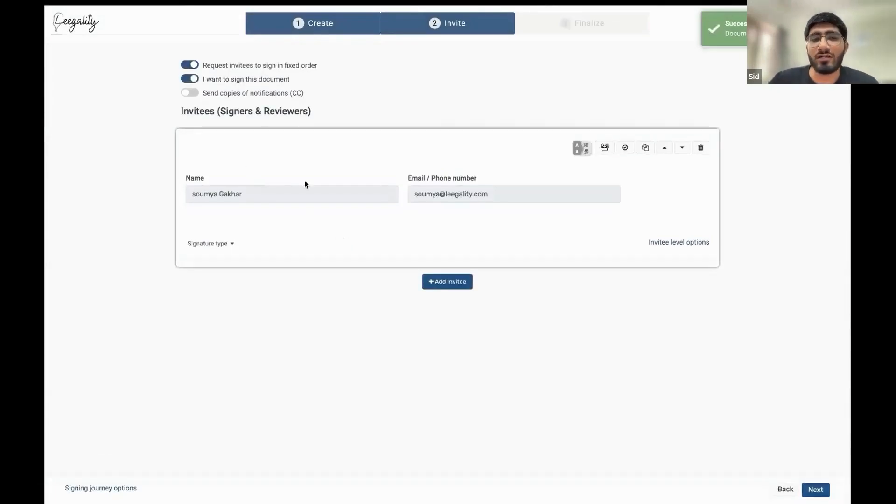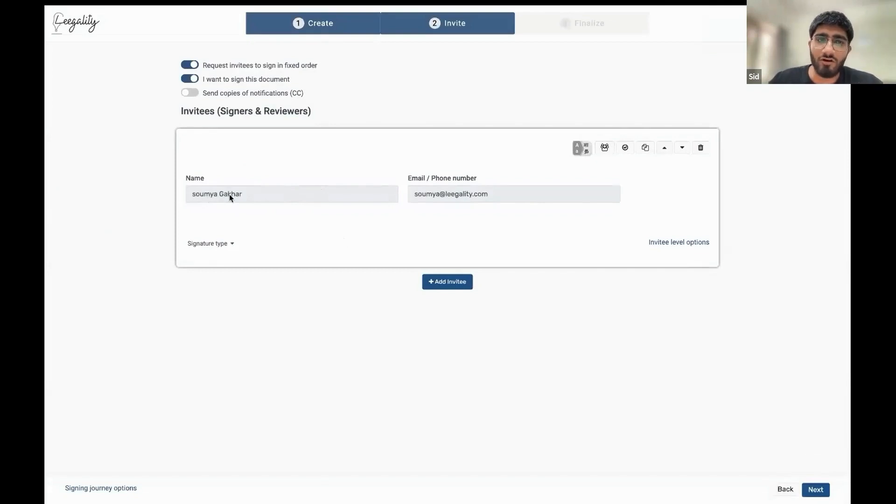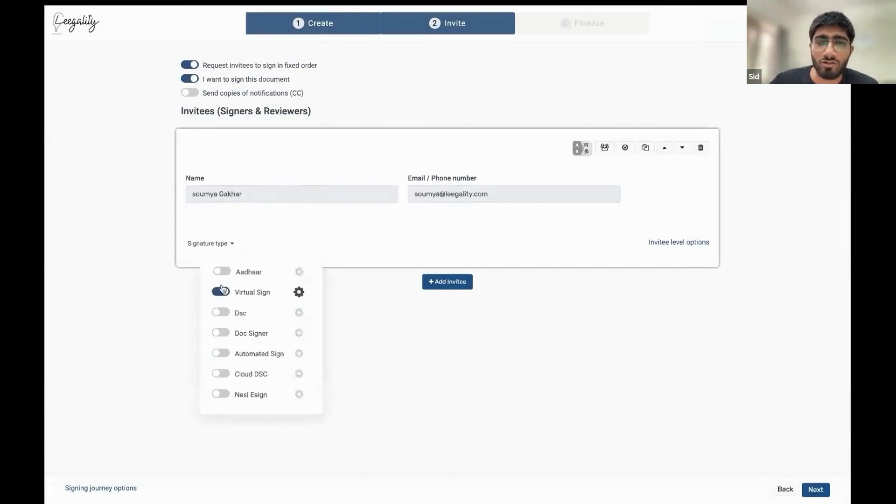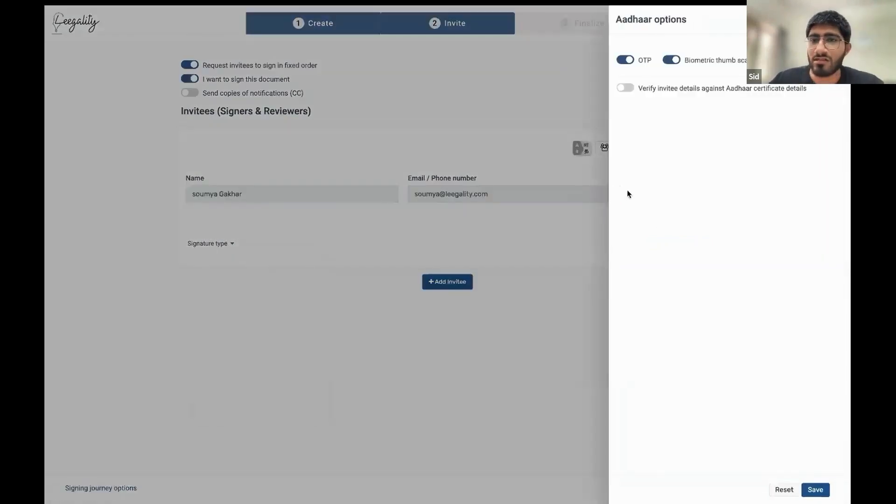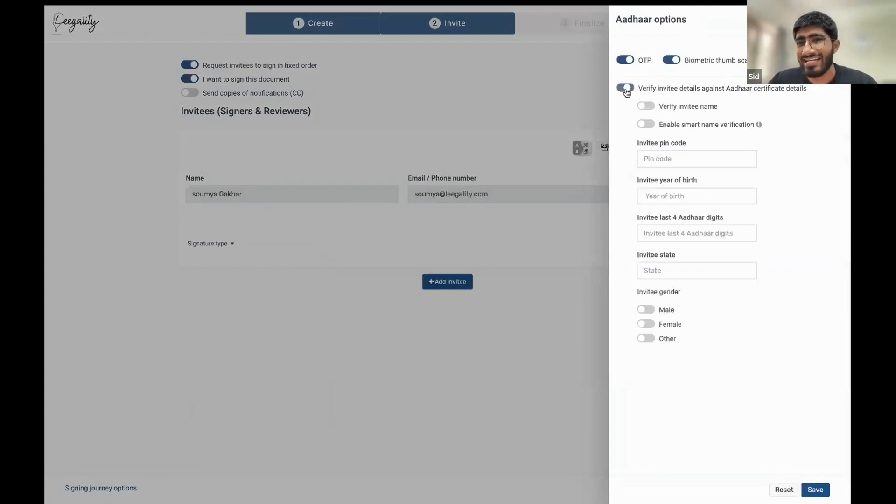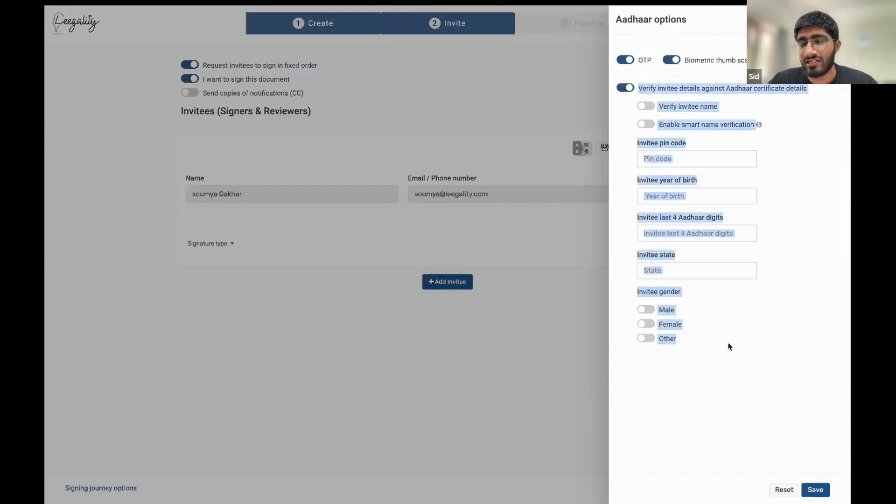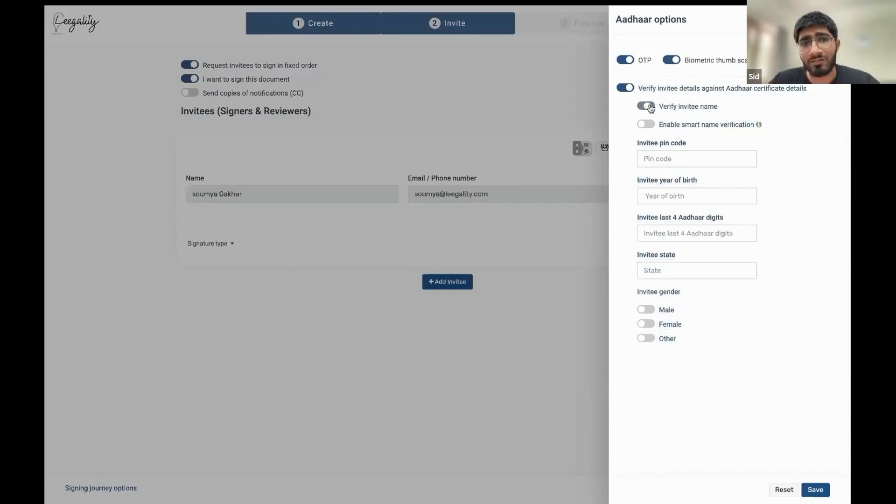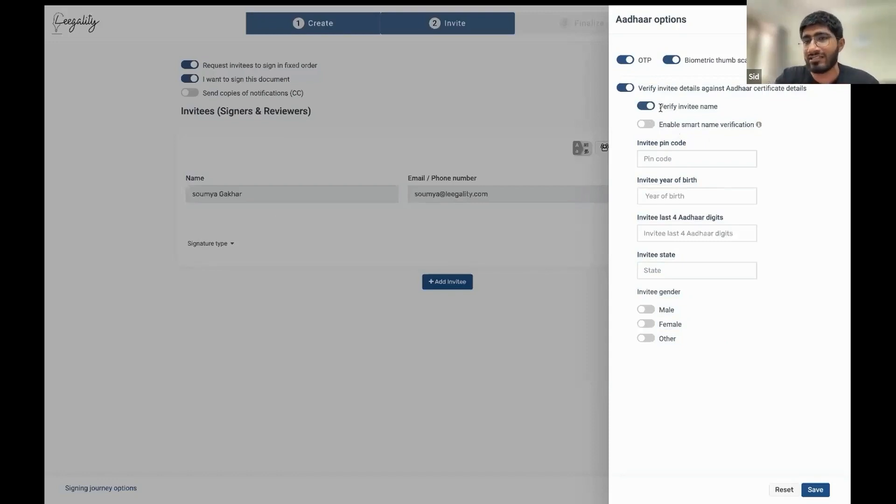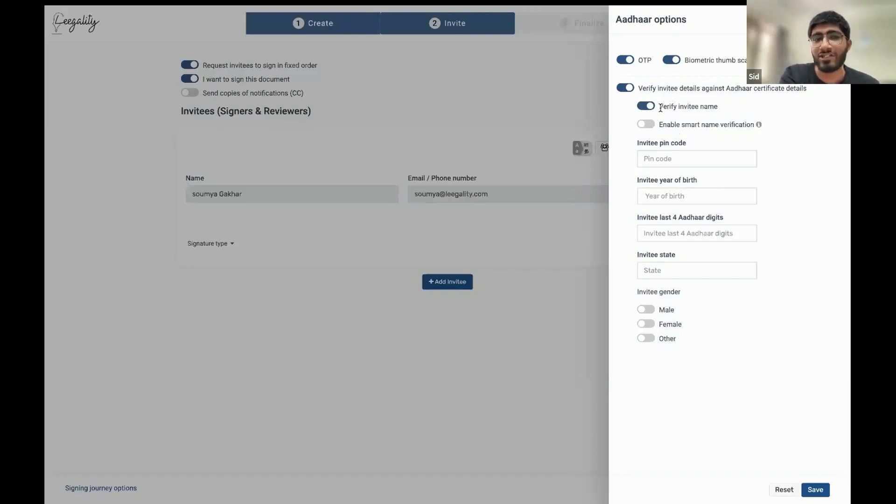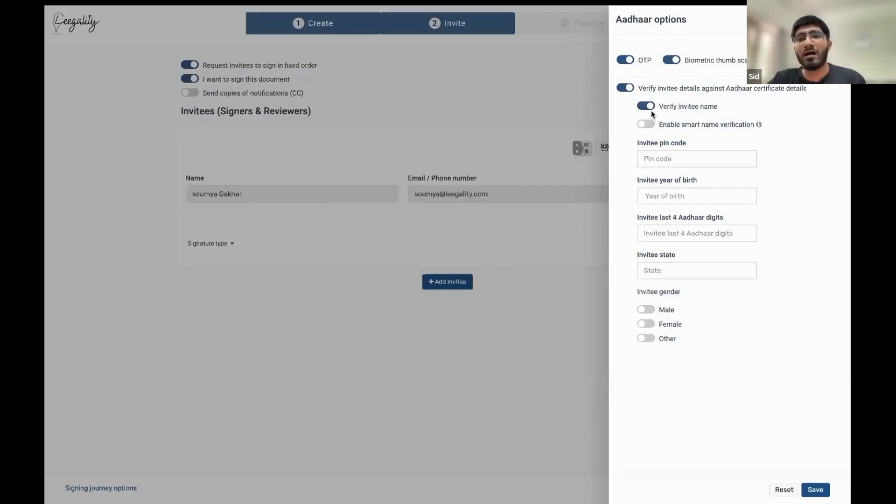Now let's say that we want to get a document e-signed and we want to get the signature from Soumya Gakkar. That's the right person who needs to sign the document. We are going to enable the Aadhaar e-sign for this particular signature. Now to prevent any risk that somebody else other than Soumya Gakkar signs the document, you have a number of verification options in Legality. One is using name verification. What happens here is that when Aadhaar e-sign happens, we look at the digital signature certificate. We see the name of the signer and we match that against the name that you have inputted. The matching will happen against the name Soumya Gakkar.